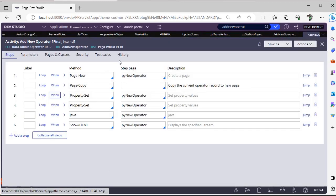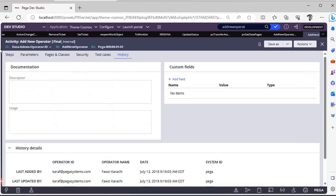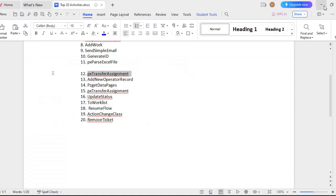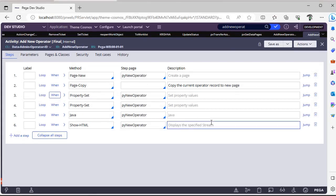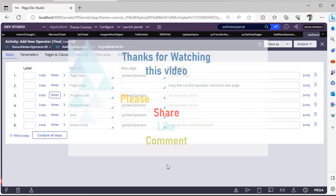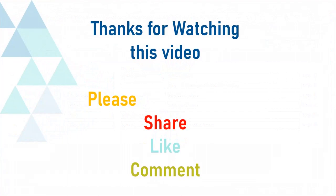So this ends this video. If you find any more interesting OOTB activities you can listen. Hope you have learned a new concept. Thanks for watching this video. Please share this around your friends and Pega enthusiasts and support my channel.